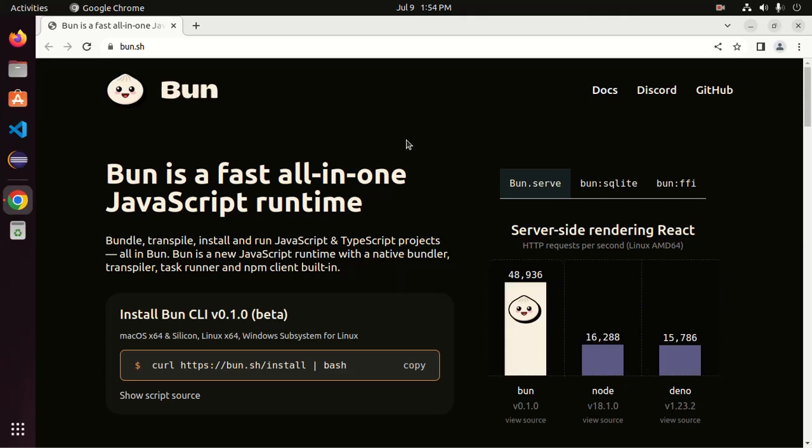Welcome to this channel. In this tutorial, I am going to show how to install BUN on Ubuntu or Linux and create a simple HTTP server and run using BUN JavaScript Runtime.